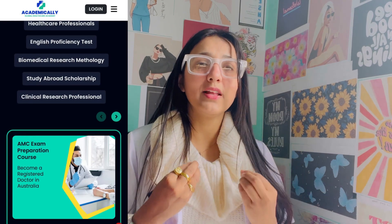First, I want to tell you about Academicaly. Academicaly is a distinctive institution which helps health professionals migrate to different countries. Whether you are a doctor, lab technician, nurse, physiotherapist, dentist, and many more - if you are a health professional, Academicaly can help you.